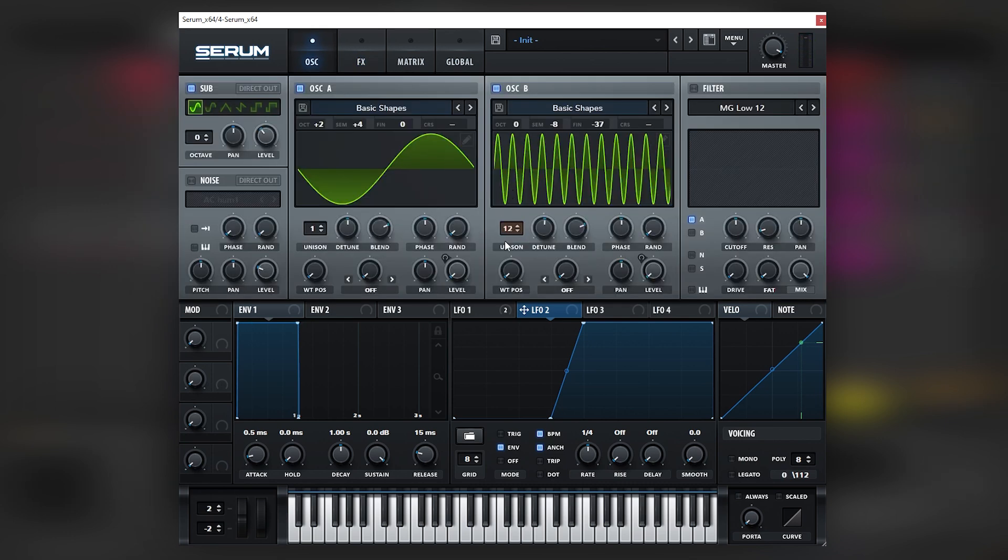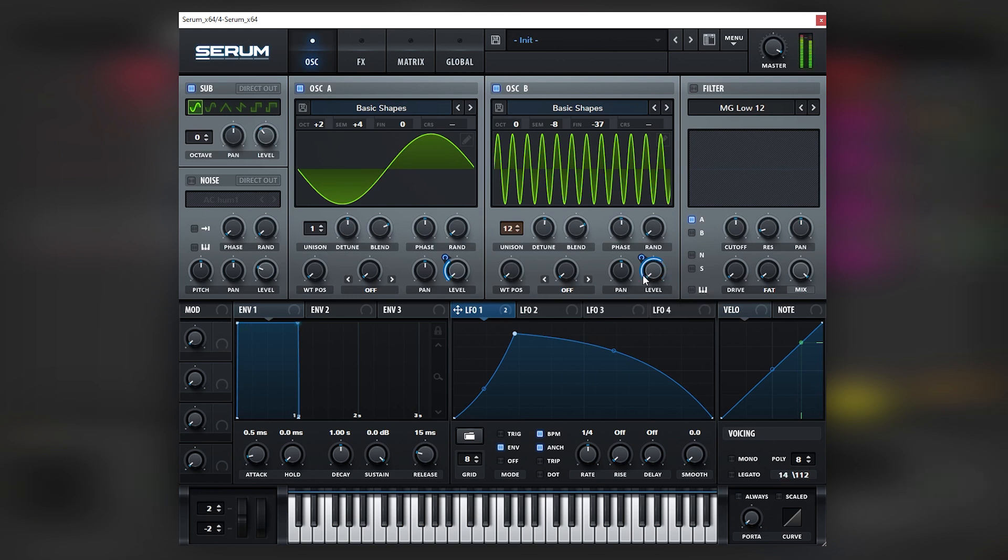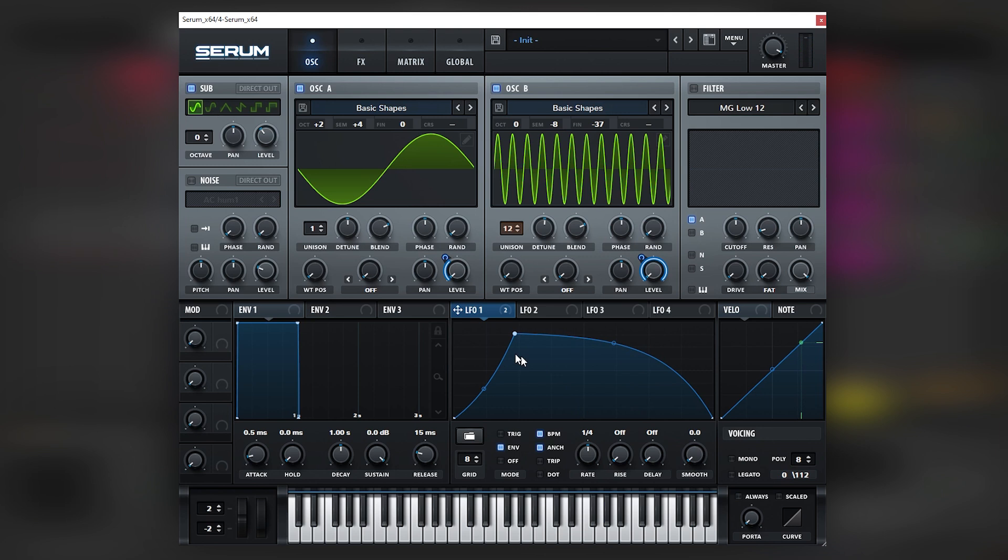And now we can just play with the different harmonics here. That one's cool. And now, as you can see, it's all about fine tuning correctly the sound.